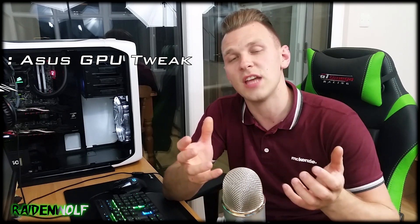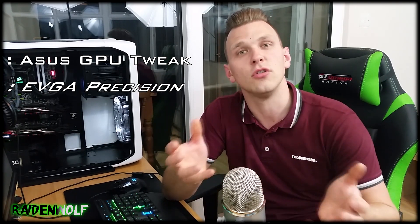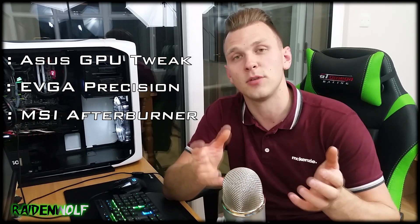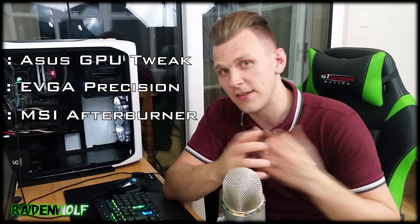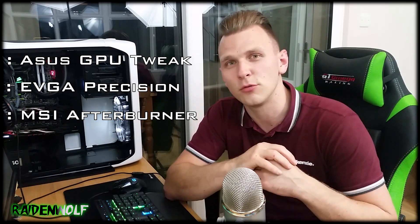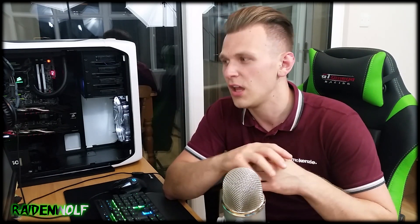The three most popular programs today are ASUS Tweak, EVGA Precision, and MSI Afterburner. MSI Afterburner is my current favorite, it also has a built-in program called RivaTuner which lets you have an on-screen display while you're overclocking and playing games.